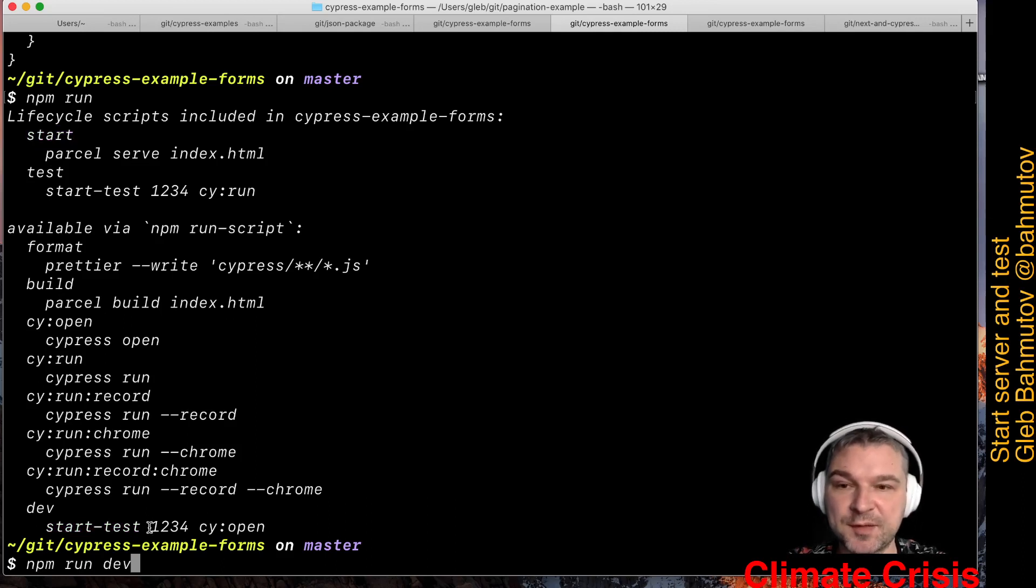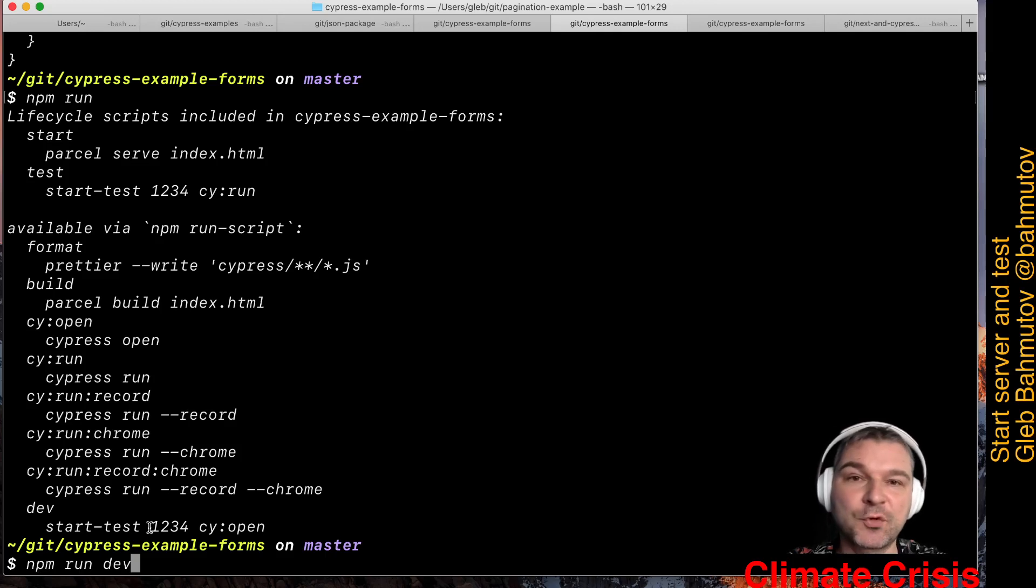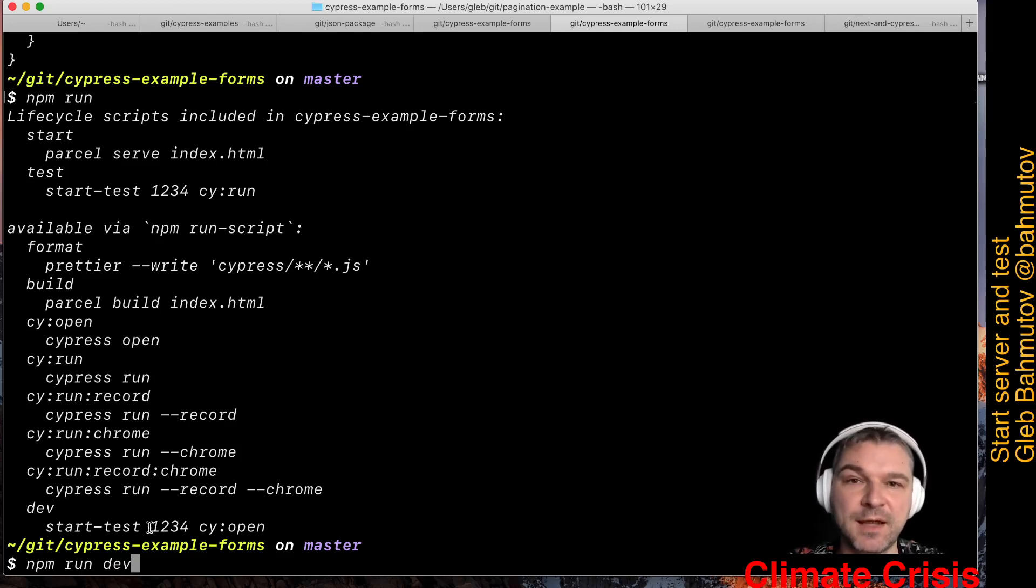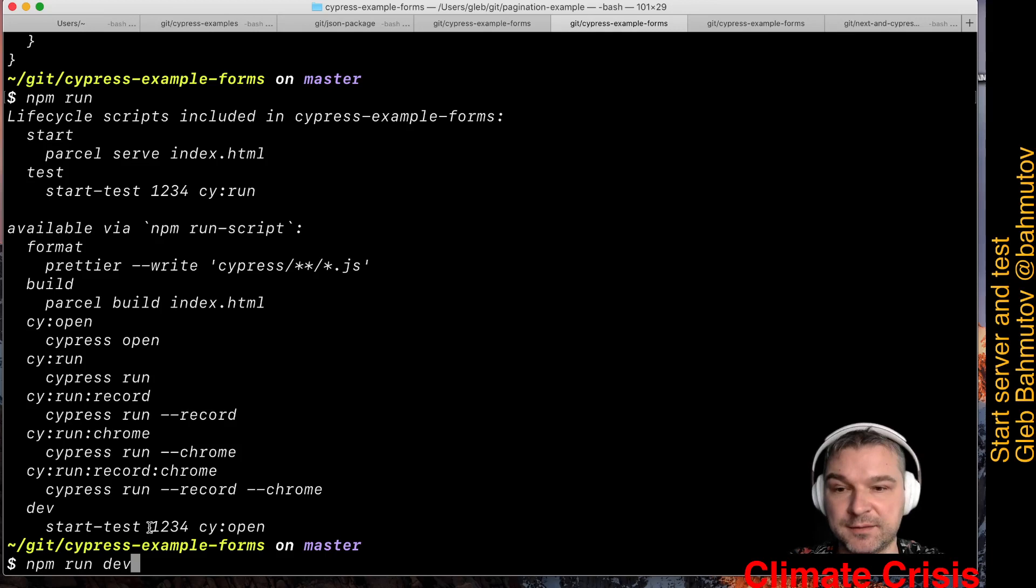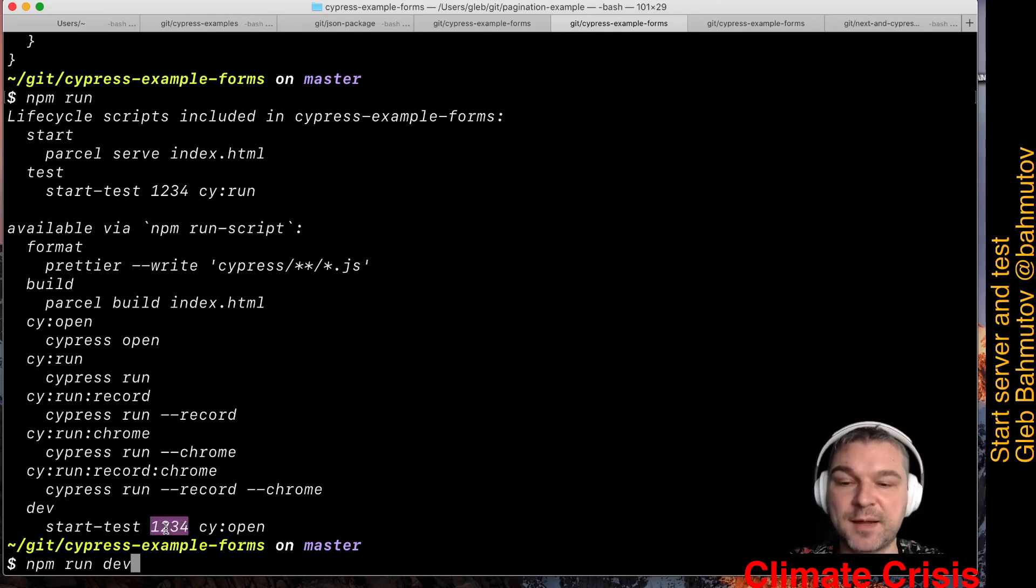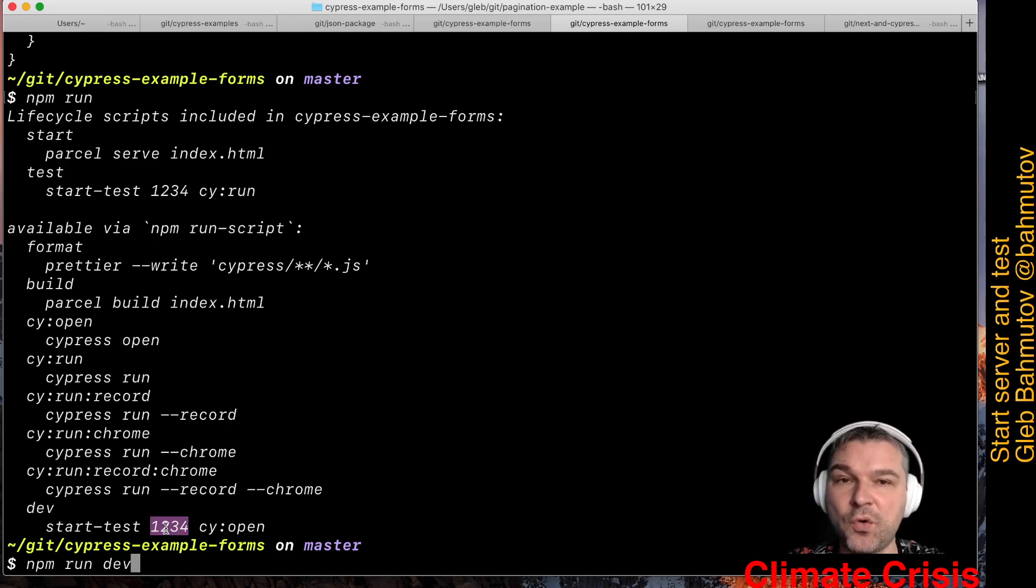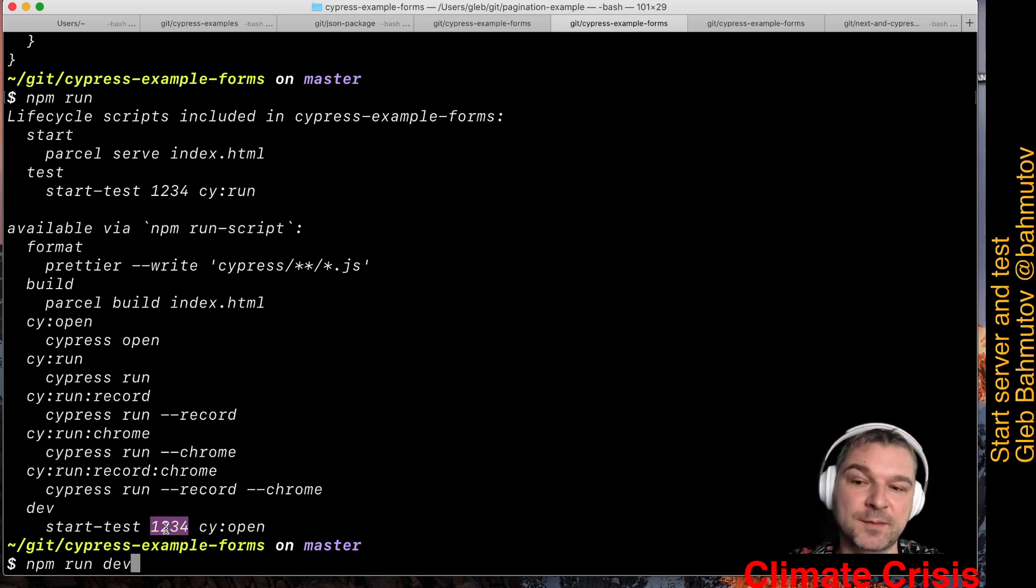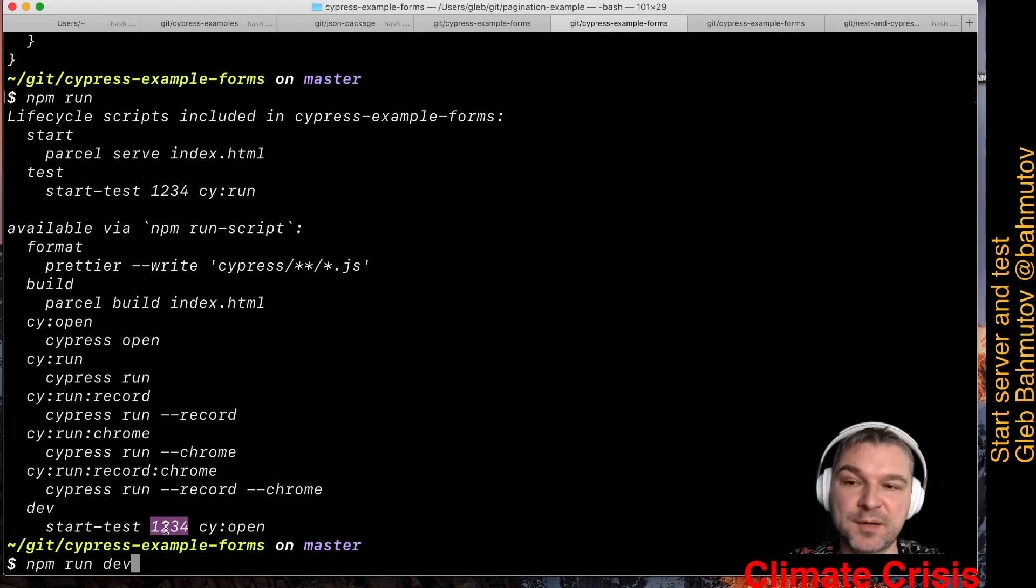The second thing when we start a web application is we usually have to wait for the web application to finish its building and actually respond. That's why start-test has a second parameter where you can specify a URL or just a port number if it's localhost. In this case, when we use parcel to serve our application, it serves it at port 1234.